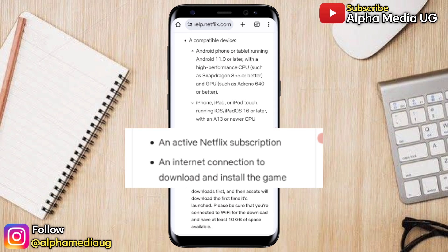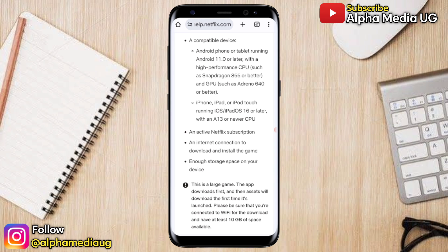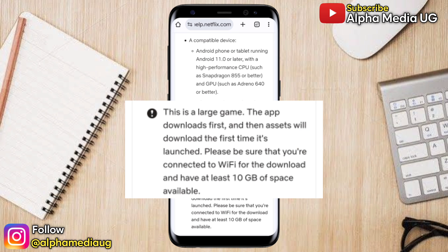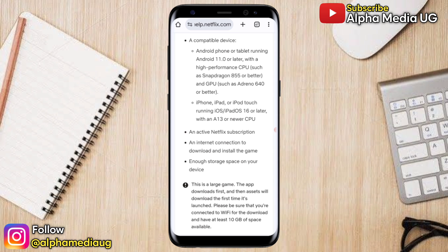You also need an internet connection to download and install the game. Most importantly, you need enough storage space — this is a large game. The app downloads first, then assets download on first launch. Make sure you're connected to Wi-Fi and have at least 10 GB of space available.